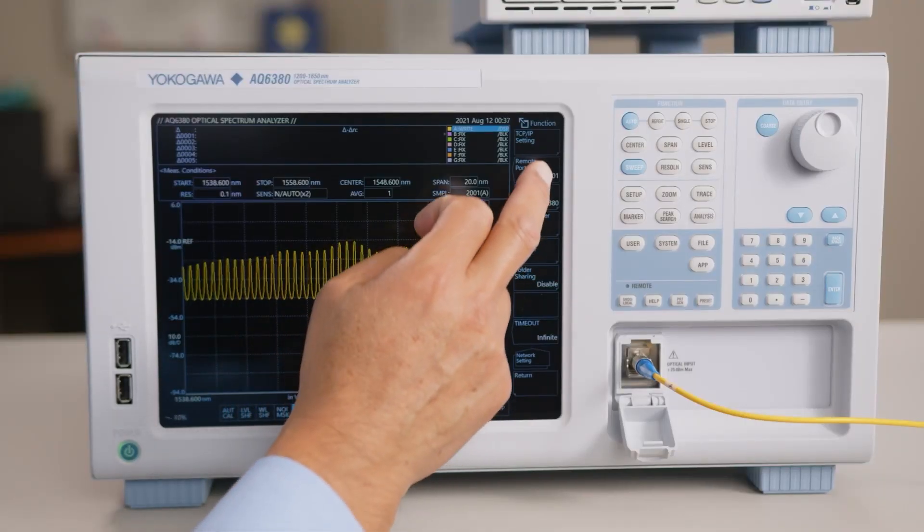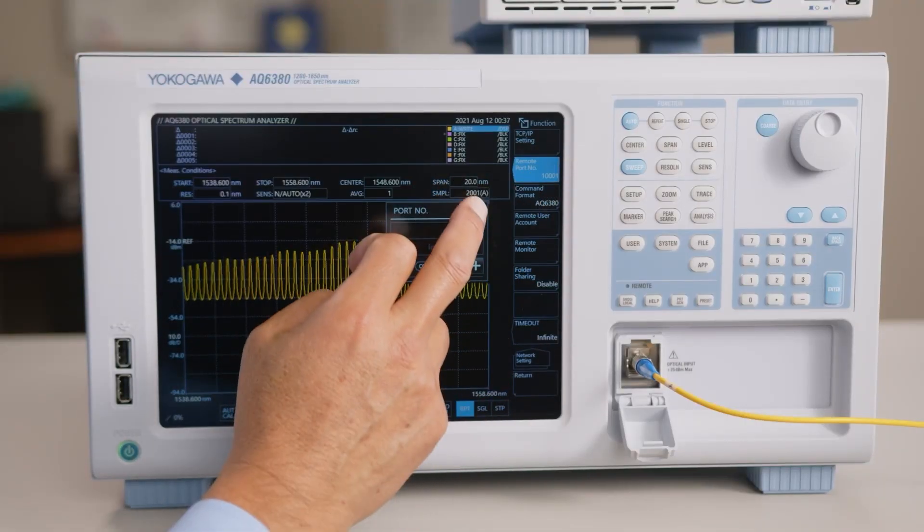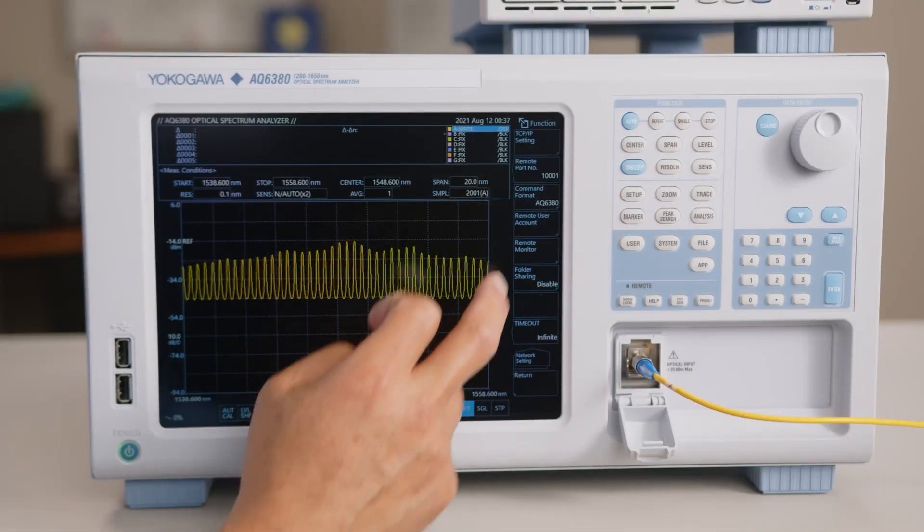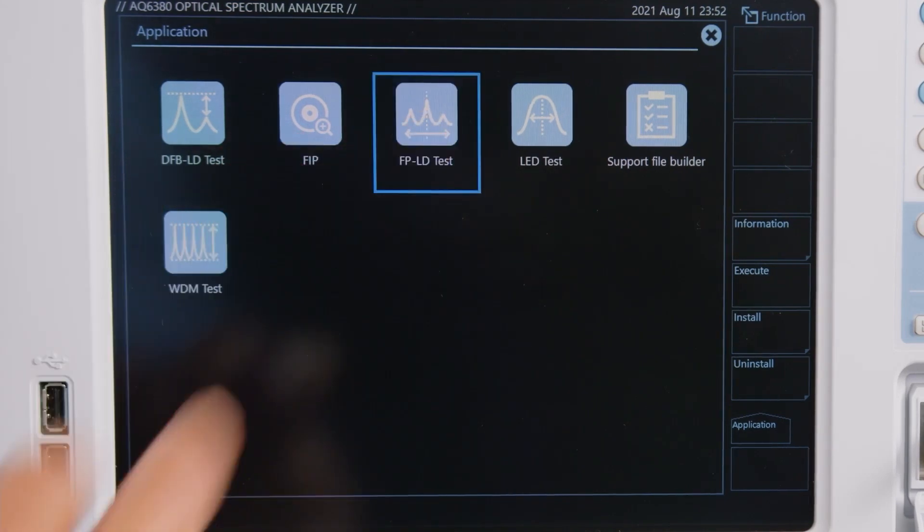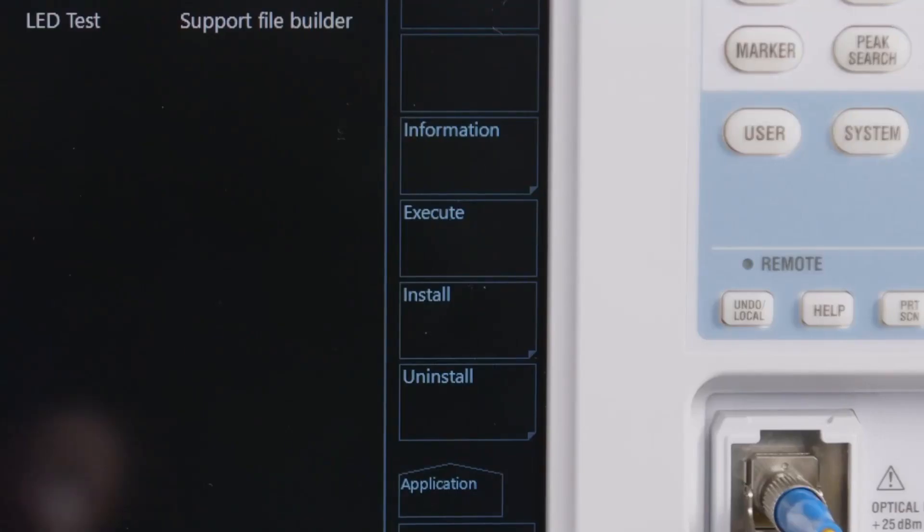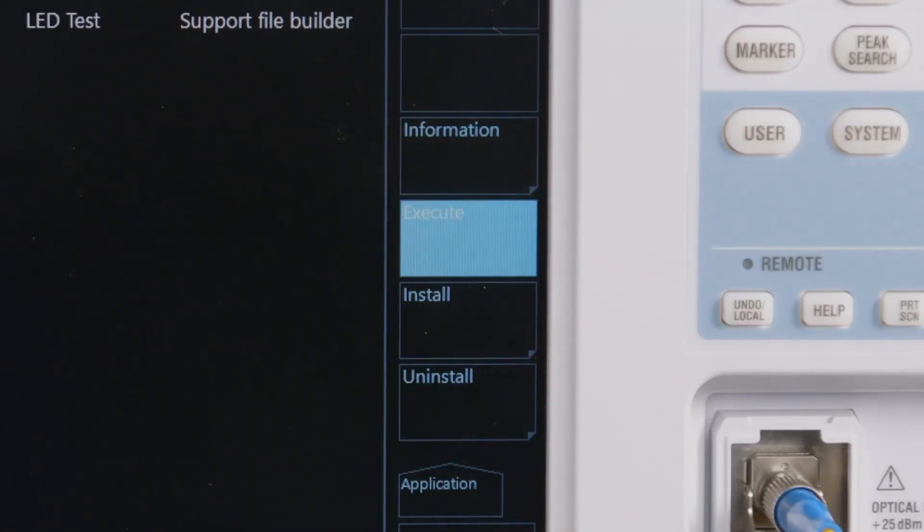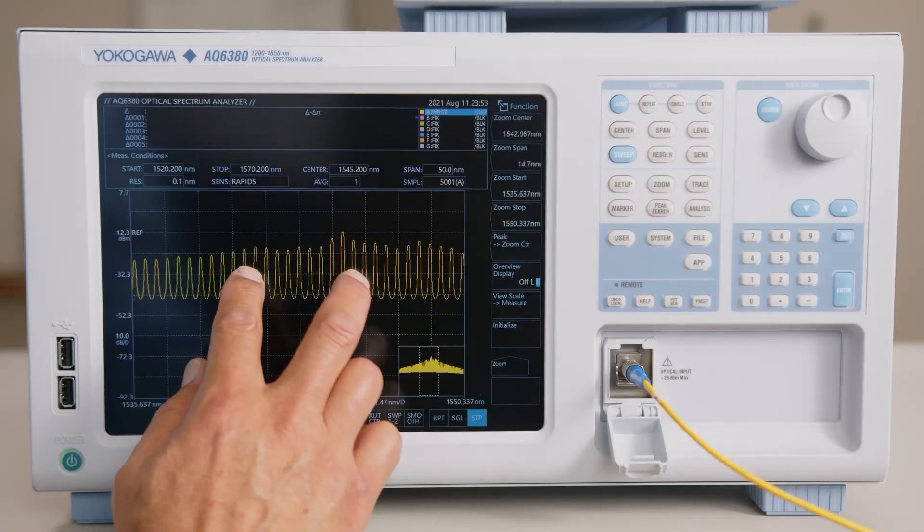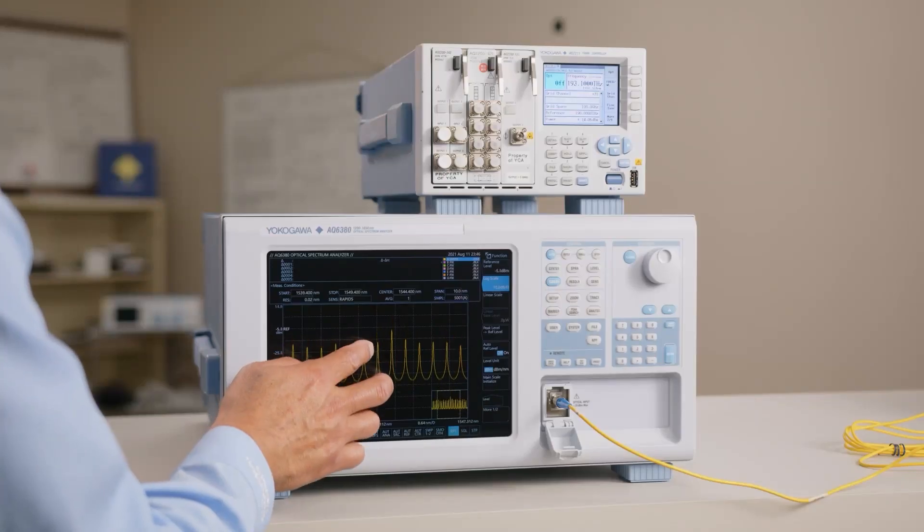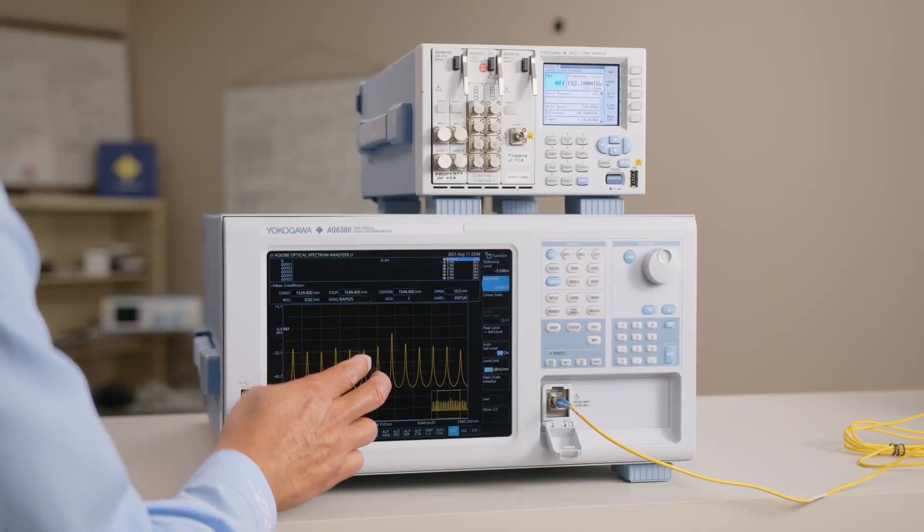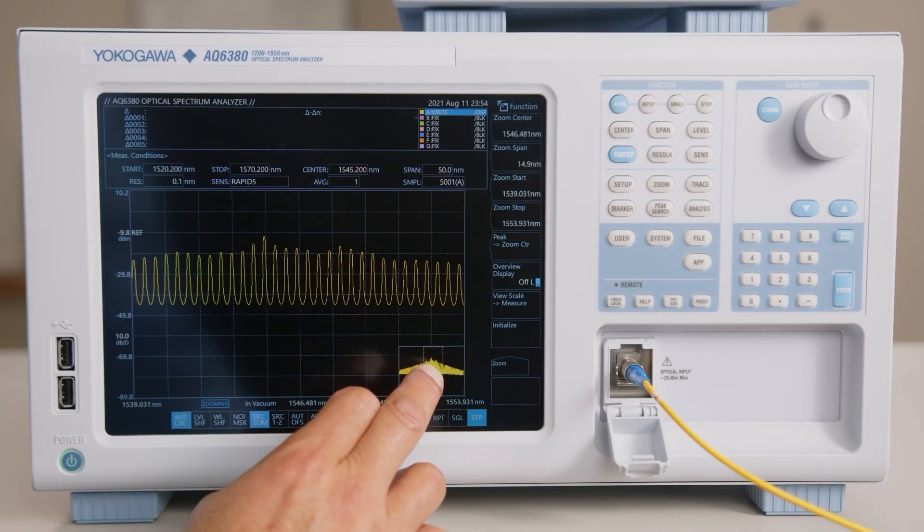The high-resolution responsive 10.4-inch multi-touch capacitive touchscreen enables the intuitive interface to change measurement conditions and perform analysis. The waveform view can be zoomed or panned by pinch-zooming and dragging just like a tablet device.